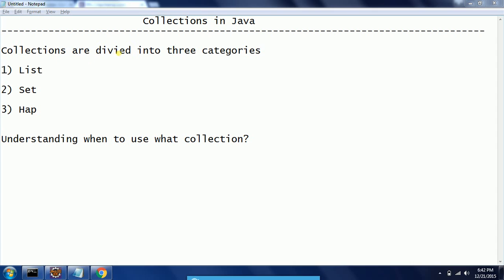So collections are basically divided into three types based on their implementation. The first one is List, second one is Set, and third one is Map.